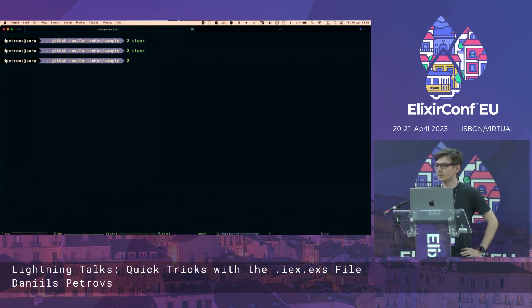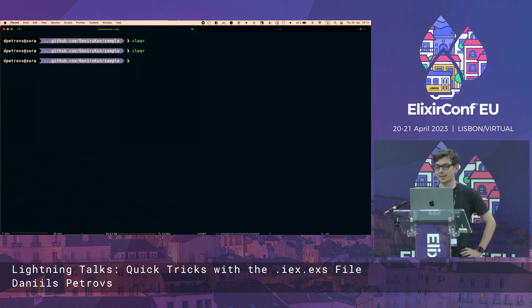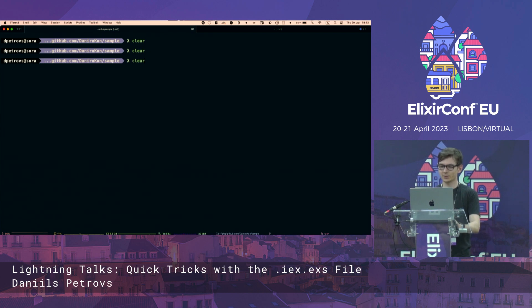Hello everyone, so today I'm going to talk about IEX. I think you know what that is. Very last minute.